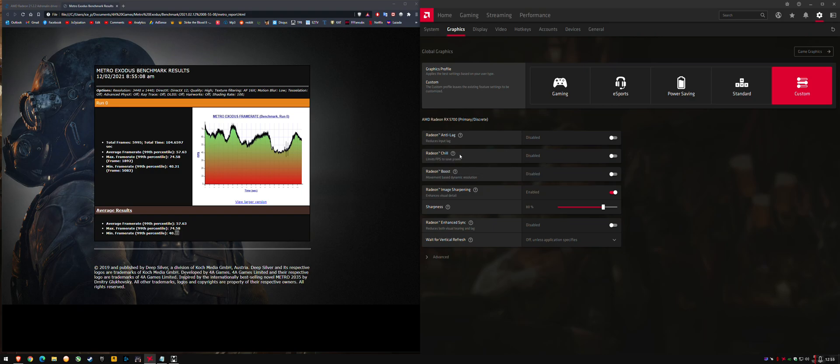So if your FPS is being limited from chill, or if it's more dynamic because of boost, that is how it's supposed to behave. But it can look a bit weird when you're looking at FPS numbers. That's the purpose behind that.